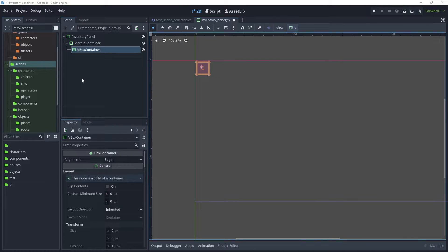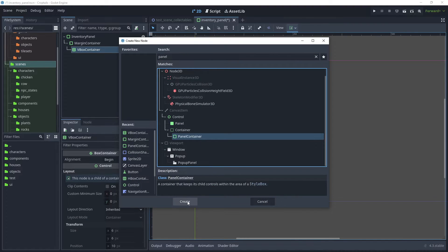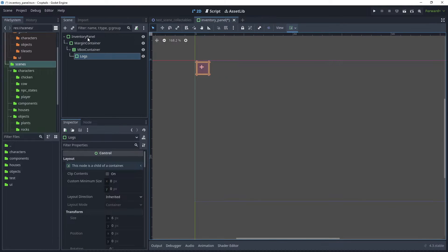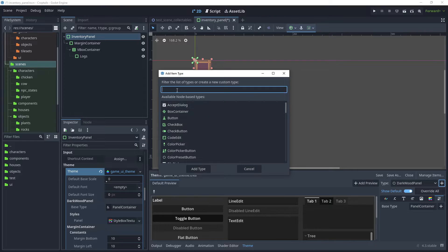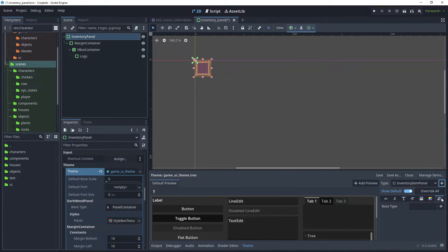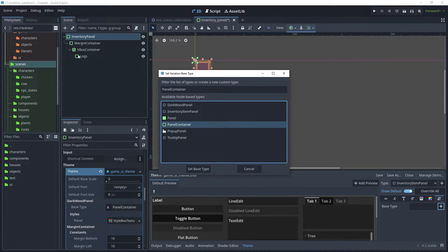To create the inventory items, let's add another child, search for a Panel Container again, and rename this to Logs. Then click back onto Inventory Panel and in our theme, let's add a new item. Write the word Inventory Item Panel and click Add Type to add a custom type. Then add a base type, and the base type will be our Panel Container.